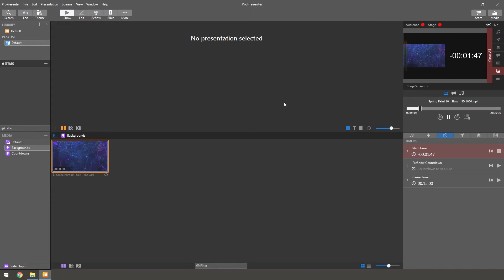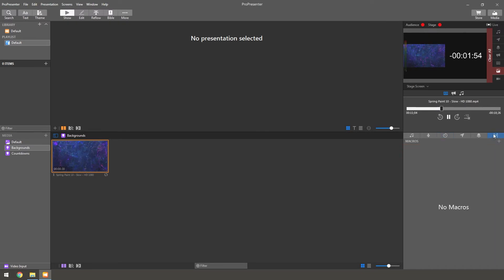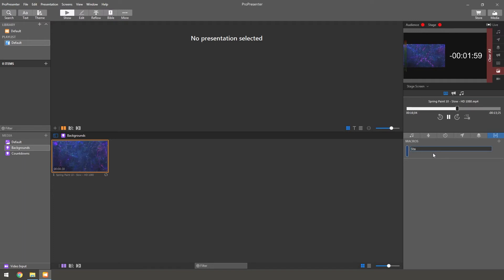So what you want to do is in the little area over here on the right, there's this little M, it's for macros. So you want to click that, click the plus, you can name it whatever you want. Ours is just called start timer.